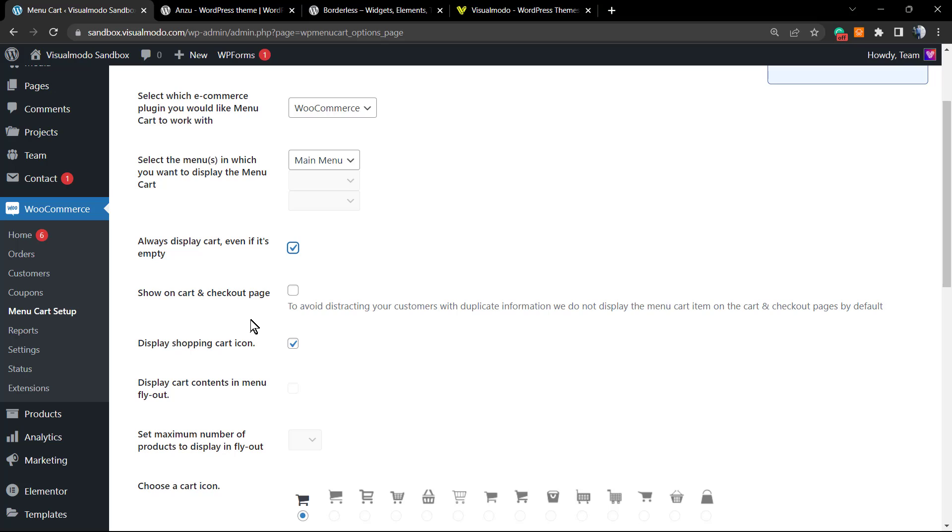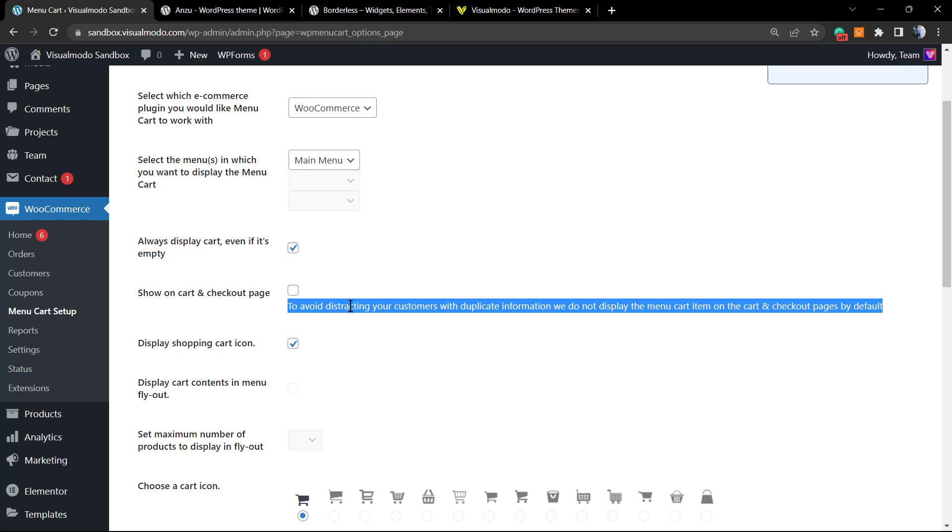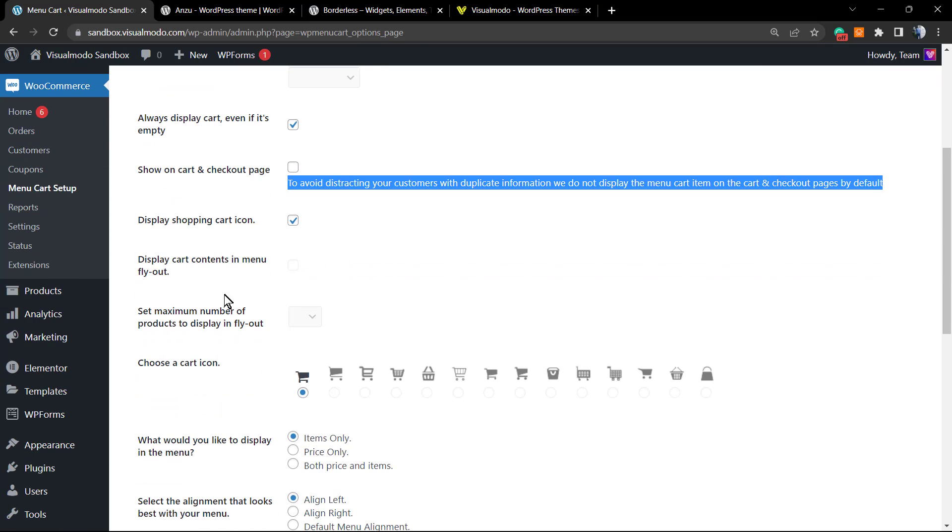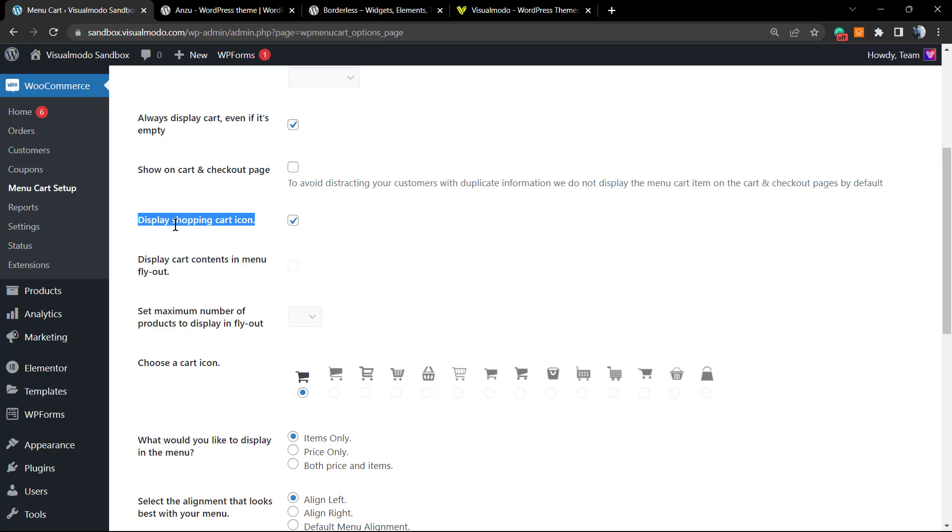Just leave it like the plugin suggests, but it's up to you. 'Display the shopping cart icon'—this is my favorite part. I would always mark this option, so we're going to set this at Enable.